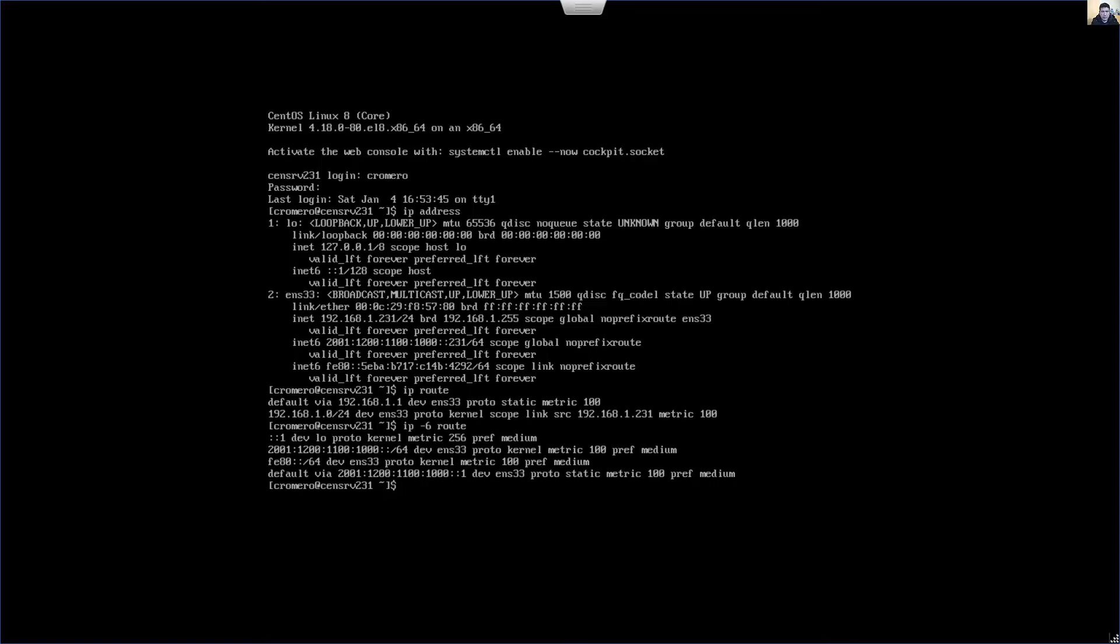Or verify using Network Manager command line interface, nmcli device show ENS33.